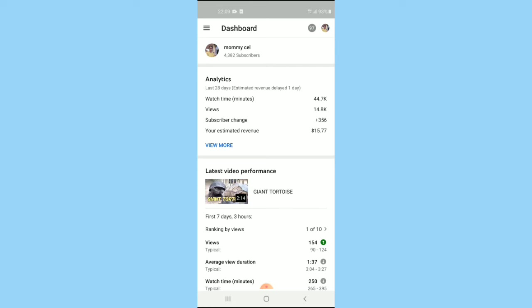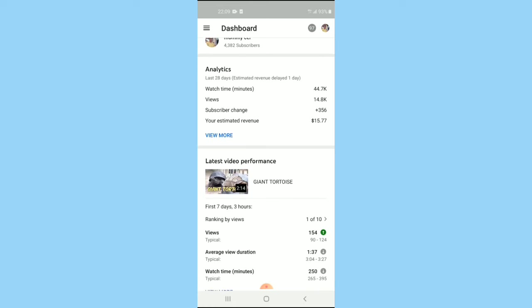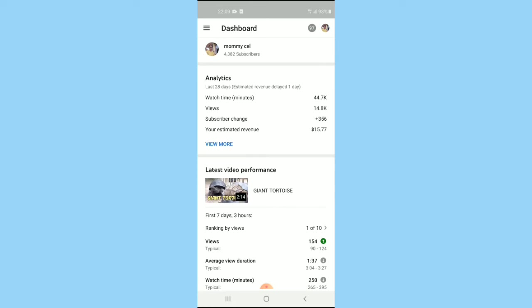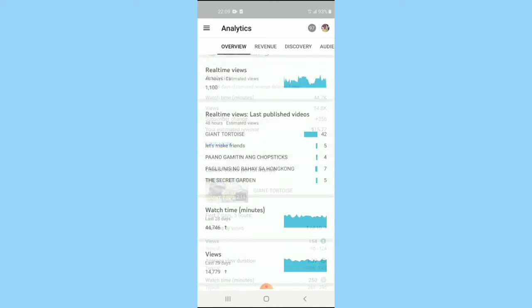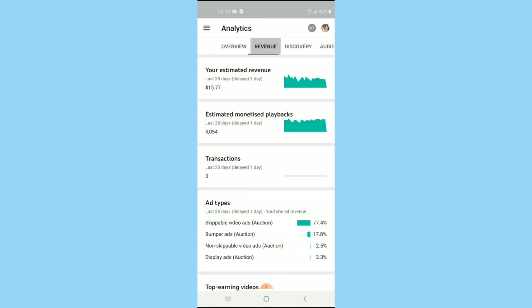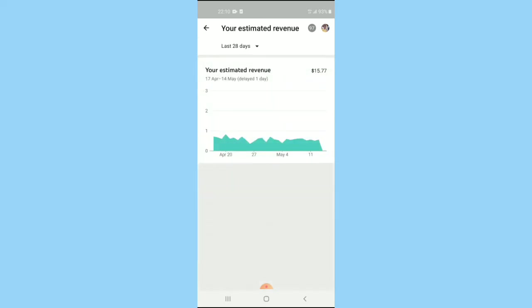So I'll show you how to check my revenue. Just go to revenue and then click 'Your estimated revenue.' This is my estimated revenue from the last 20 days.